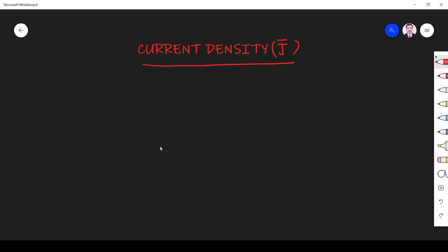Hi students, welcome to the session on current density. Density is a word we use regularly in our day to day life. The first thing we think of whenever we hear the word density is population density.